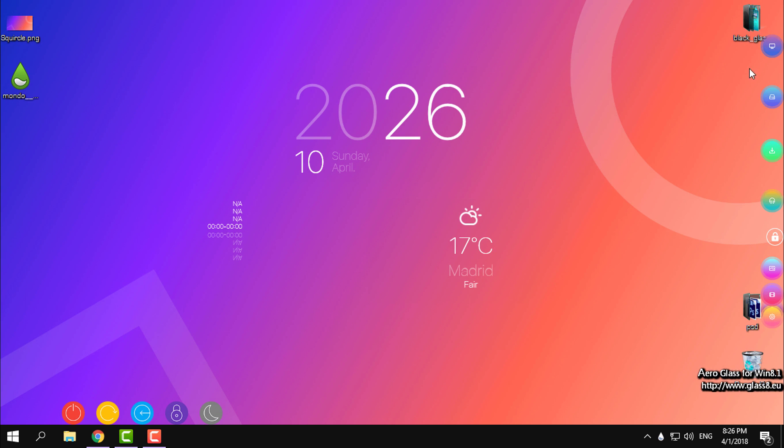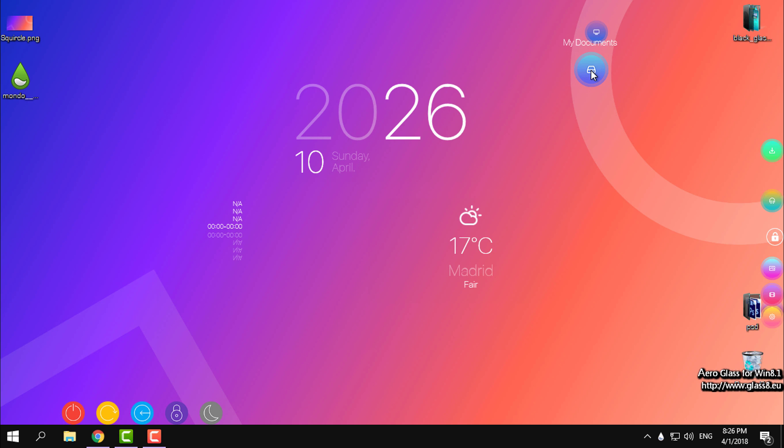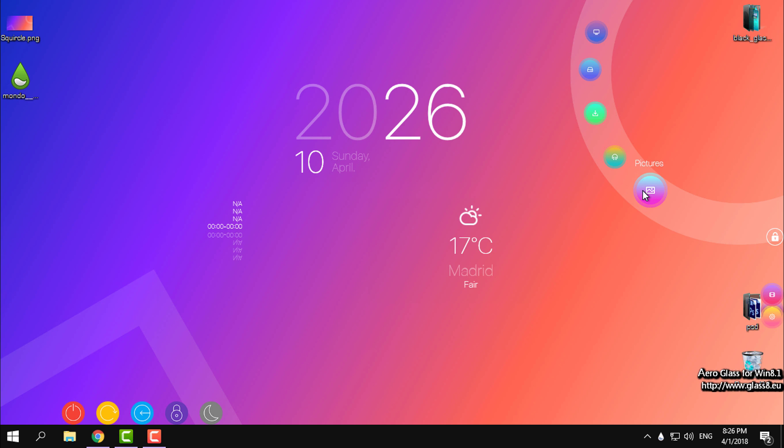And now these are icons that I will set to these circles. It's starting to look really amazing.